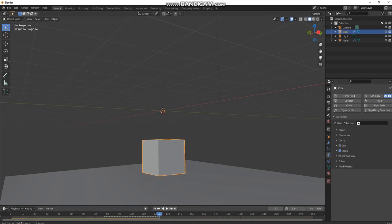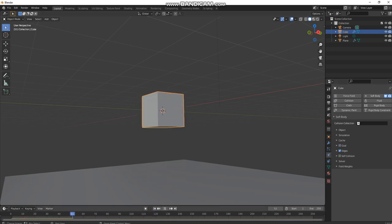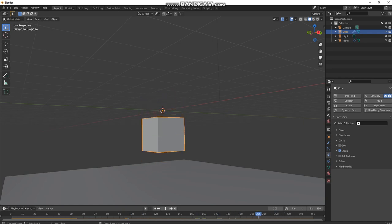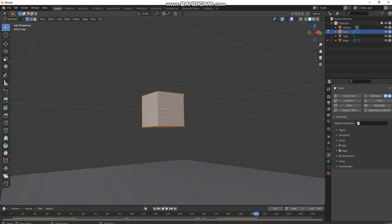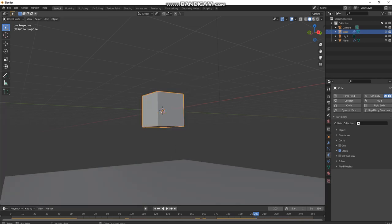That's because it doesn't have that much geometry, it doesn't have that many vertices. So right-click subdivide, right-click subdivide, right-click subdivide. That's a good amount of subdivisions.